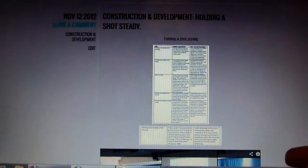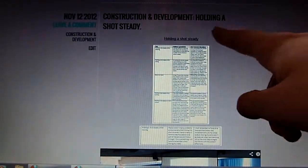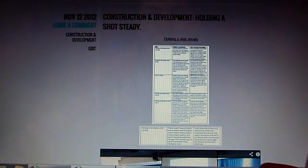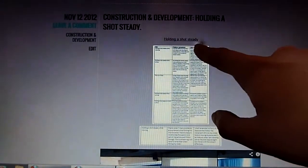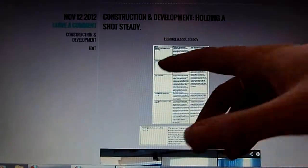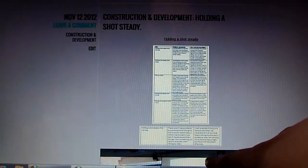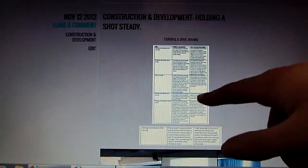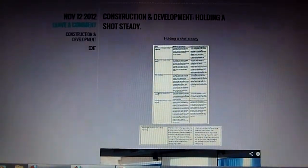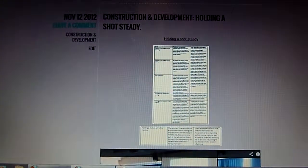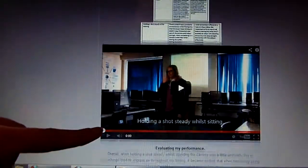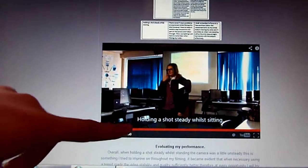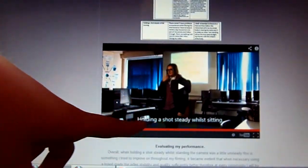I'm going to start off with the first post I ever did, which was a holding a shot study. I created a Word file that can be clicked on and viewed, and there's a table to explain the shots I've used, why I used them, and what maybe went wrong or what I needed to do better. These shots are shown below.